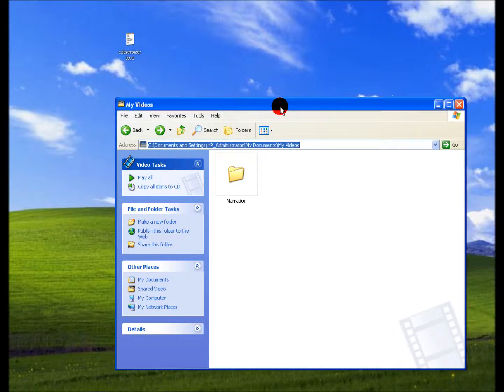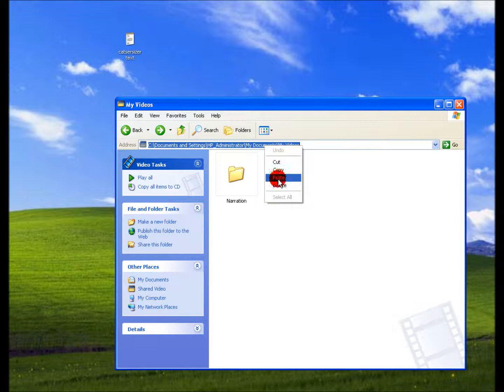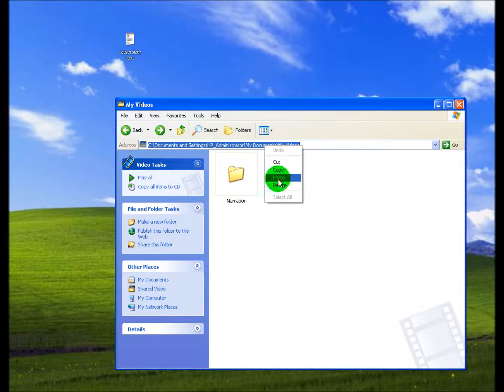Basically, you just open a window. You can just open My Documents if you want, and you're going to go to the address bar.